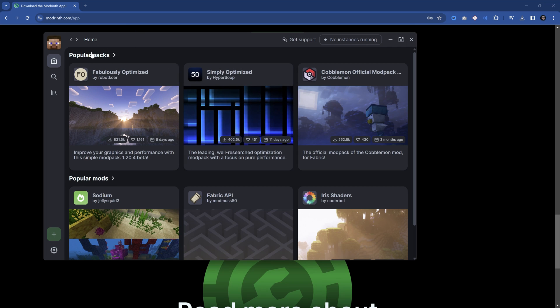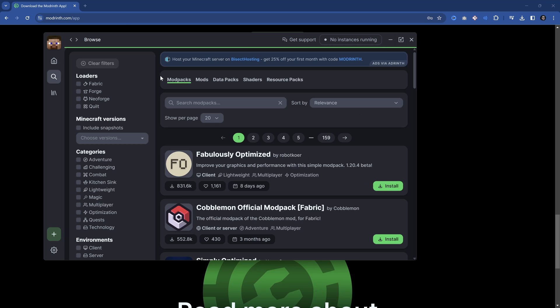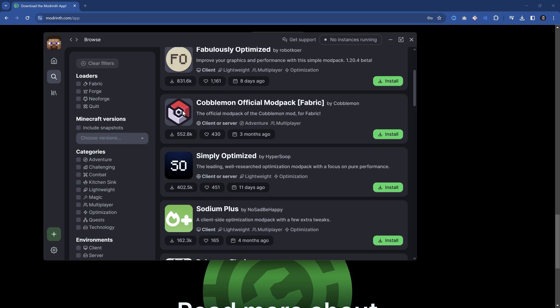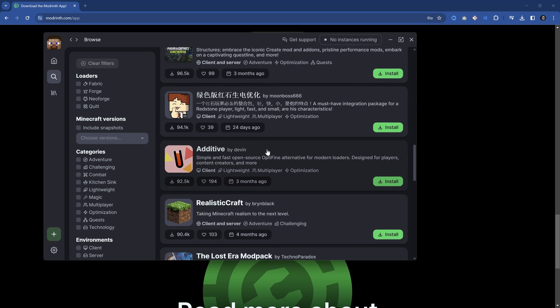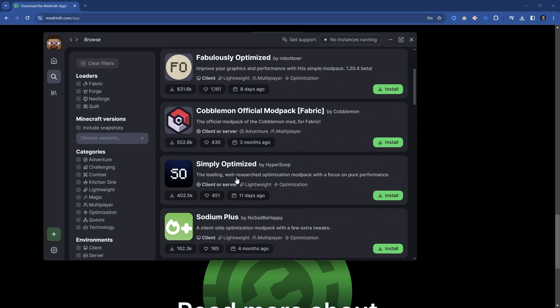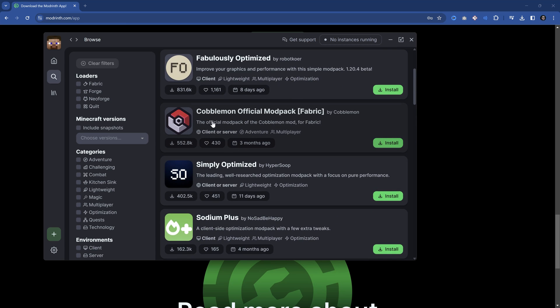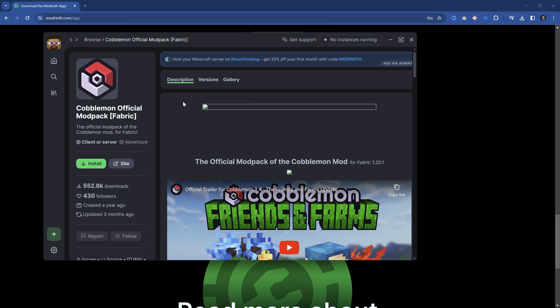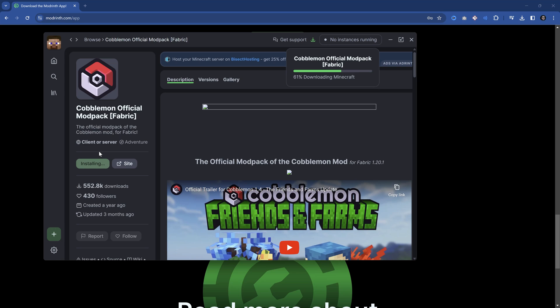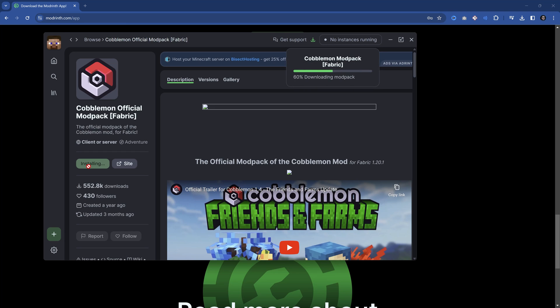One thing that a lot of people want to do is download modpacks. Let's say I really wanted to play the Cobblemon official modpack. We're going to go in here and we can just hit Install. From here on out, it's doing basically everything on its own. It's downloading the modpack, extracting everything, making sure that everything is alright. From clicking the Install button to clicking the Play button, we basically don't need to do anything ourselves.